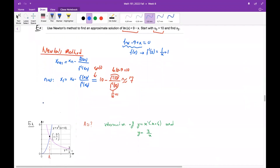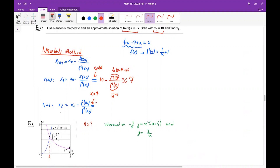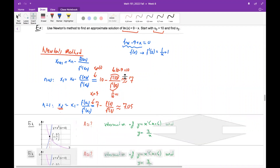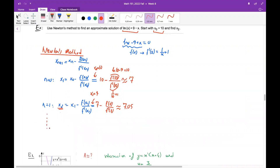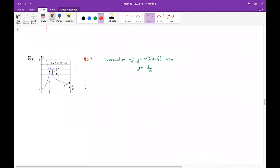Doing one more step: x₂ depends on x₁, so x₂ = 7 minus f(7) divided by f′(7), which gives approximately 7 or thereabouts. This is the approximation for the second step. If you like, you can keep doing more approximations to find closer results. The next question I will leave as an exercise — please study it and ask if you have any questions.